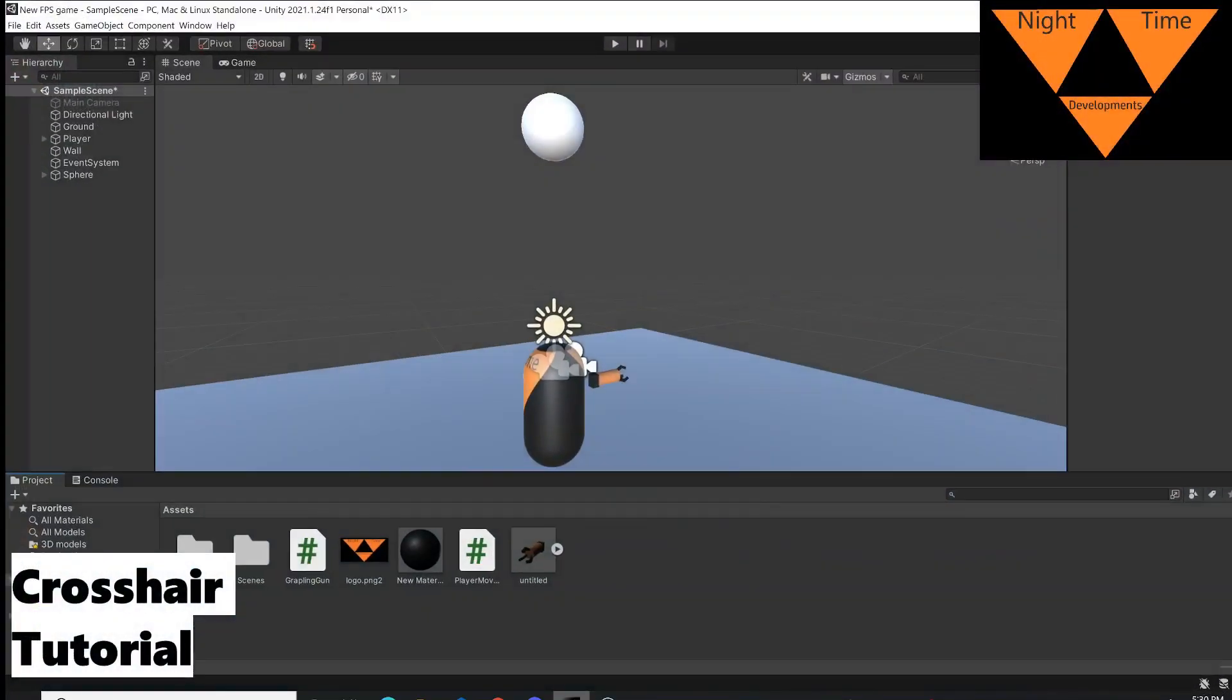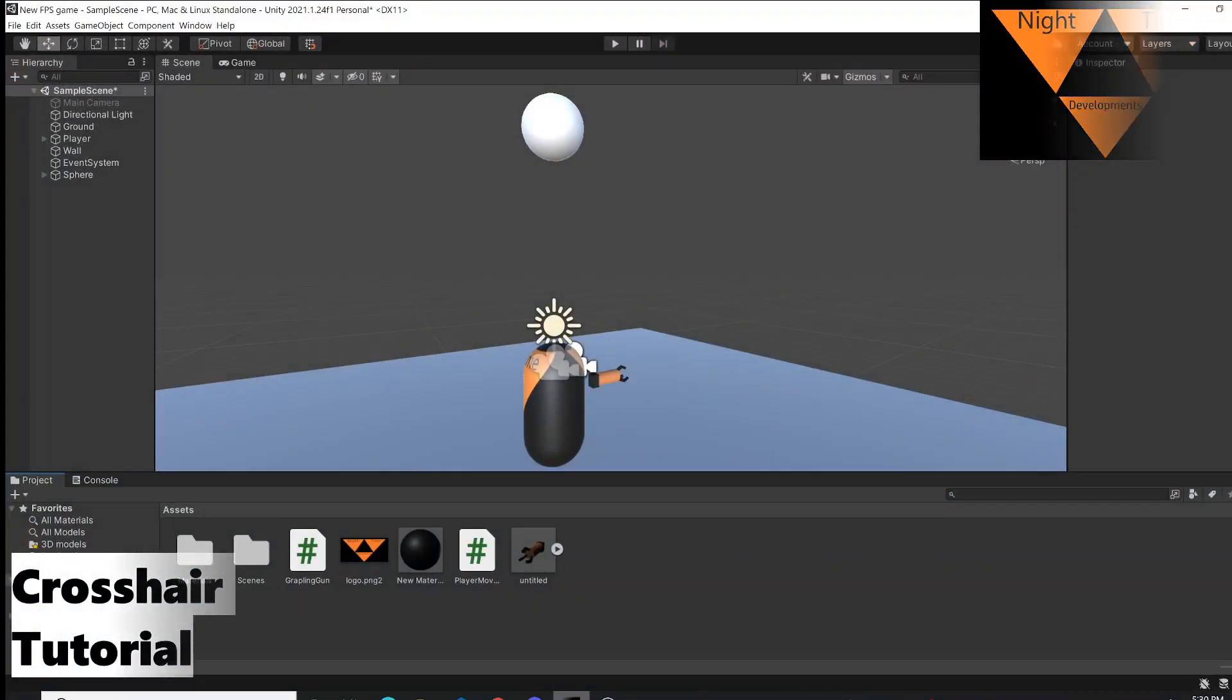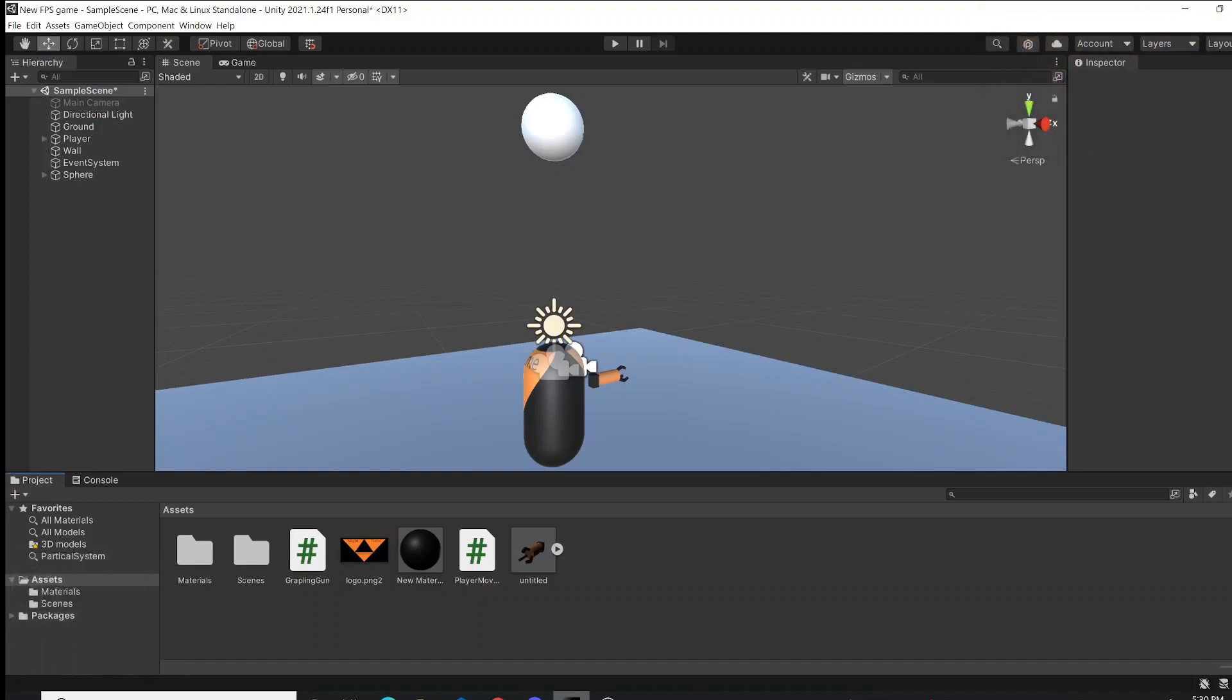Welcome back everyone. Tonight in development, we're going to be making a simple fast crosshair for your character. It can be used for guns, grappling hooks, or just looking around at the middle of your screen.